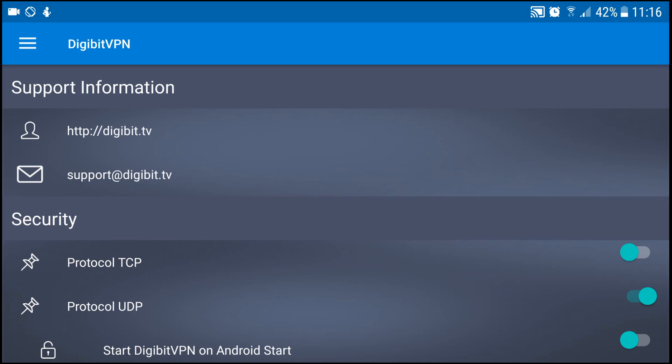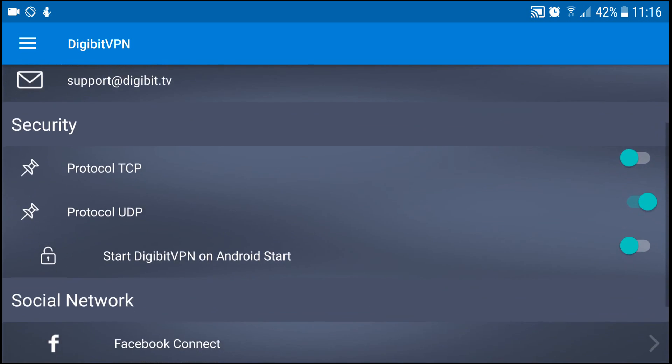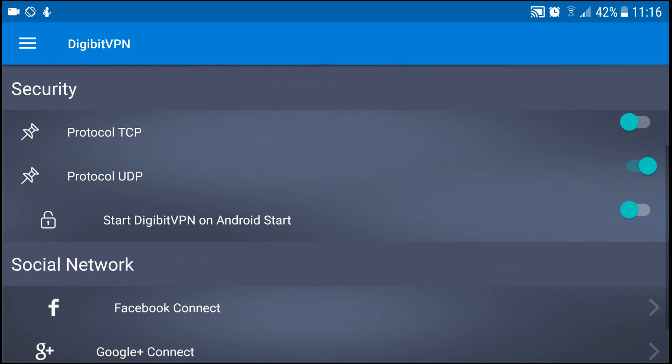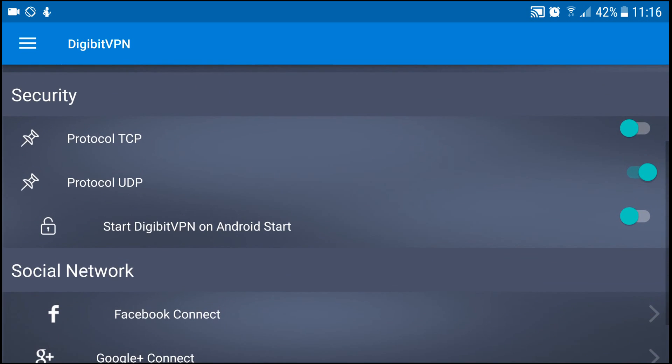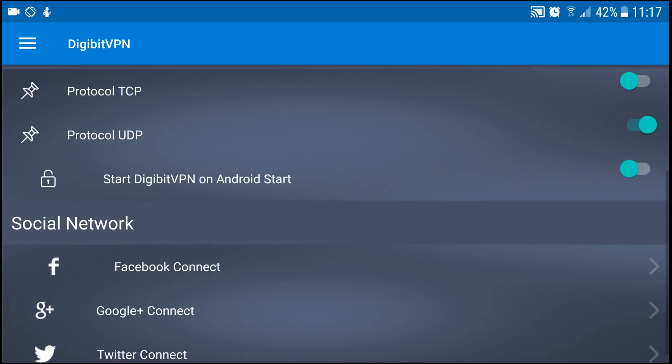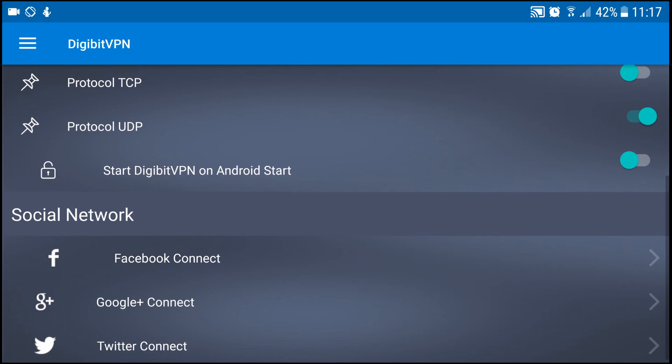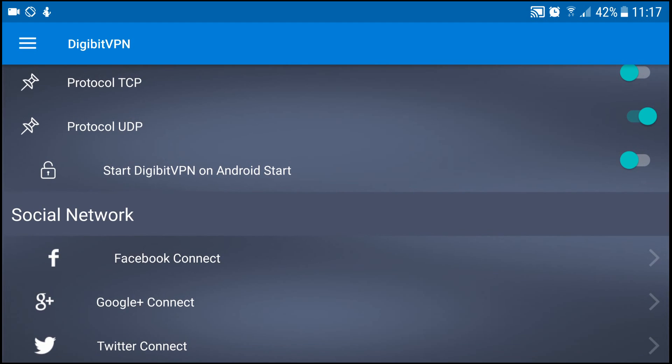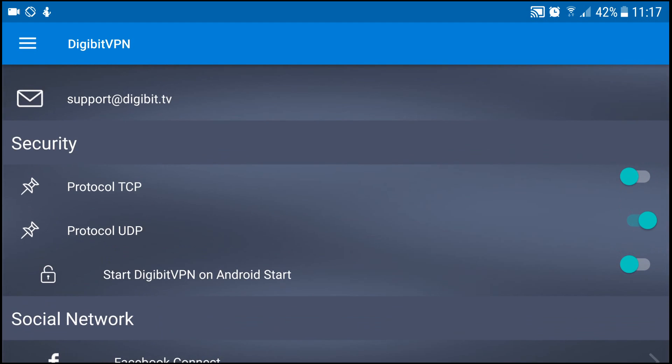So we're looking under the security option here. You can change it between protocol TCP and protocol UDP if you wish to. The start Digibit VPN on Android start is not yet implemented but it is coming. So I like to keep it on protocol UDP myself, but if you do wish to change to TCP you just gotta click the little bit on the right hand side to switch it over.